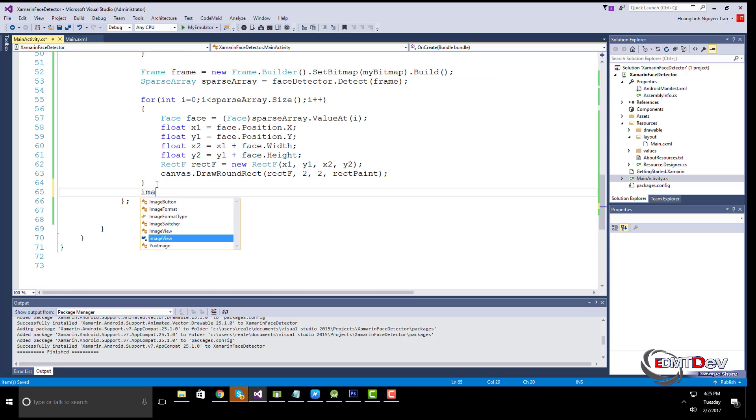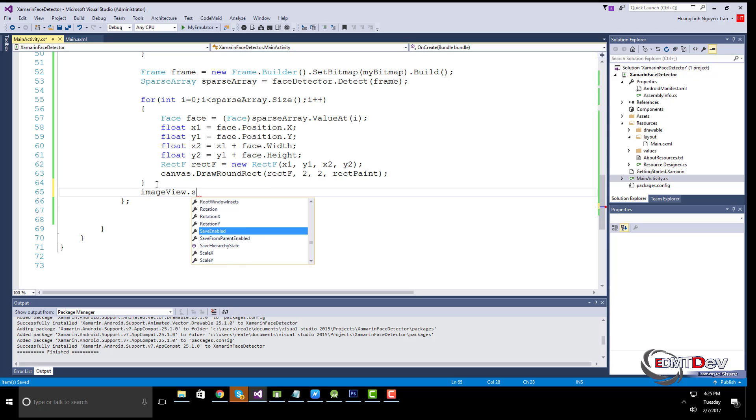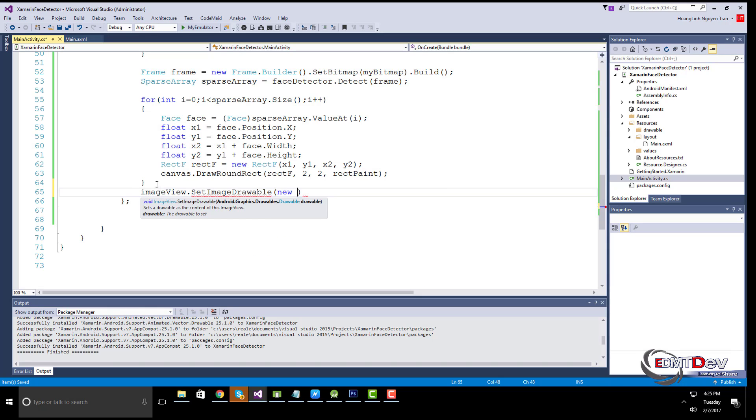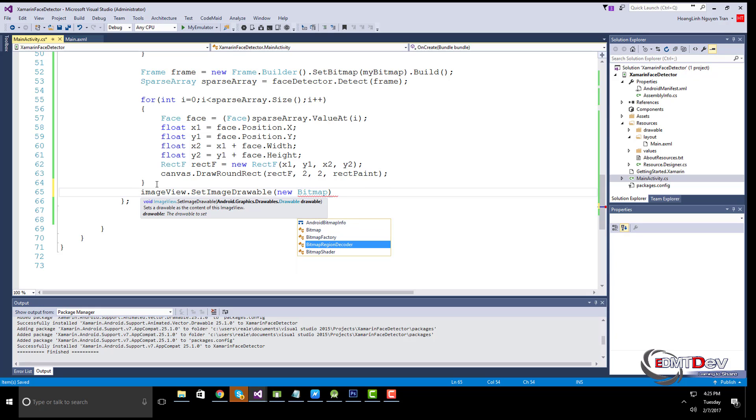We then create a new bitmap drawable with the temporary bitmap and set that on the image view from our layout, after which we release the face detector.